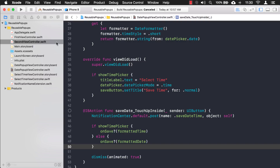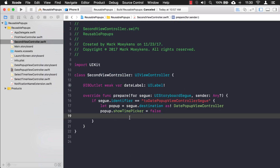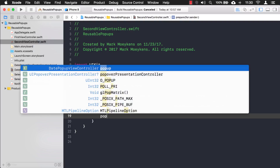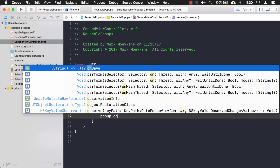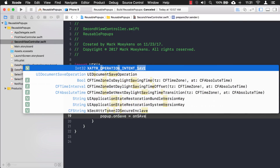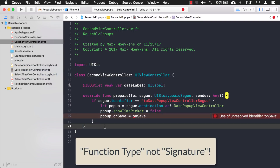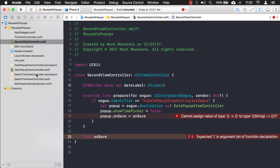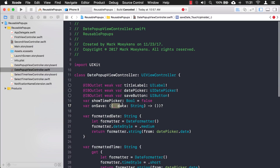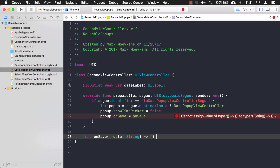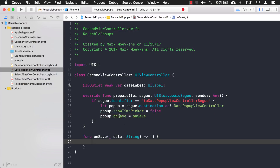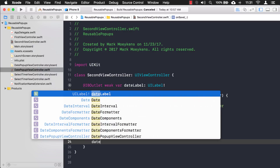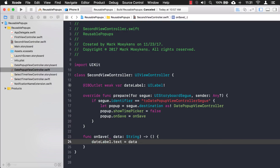Now let's go back to the second view controller. There are two ways to assign that property. First, you can assign it to an existing function. You say 'popup.onSave = onSave' and create a local function called onSave that matches the same function type — meaning it takes a String parameter and returns nothing. Inside that function you set the date label to the data passed in. That's one way to do it.